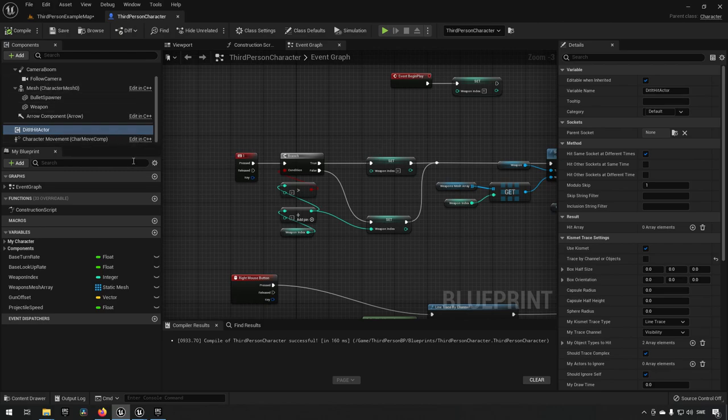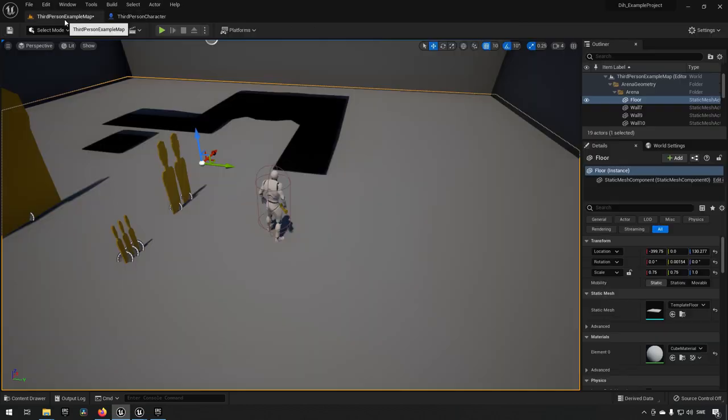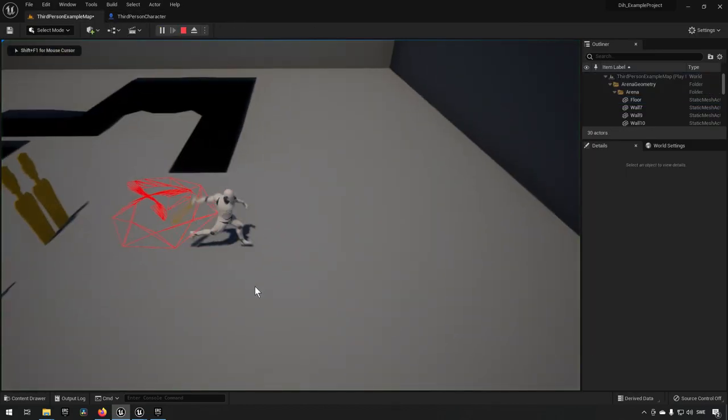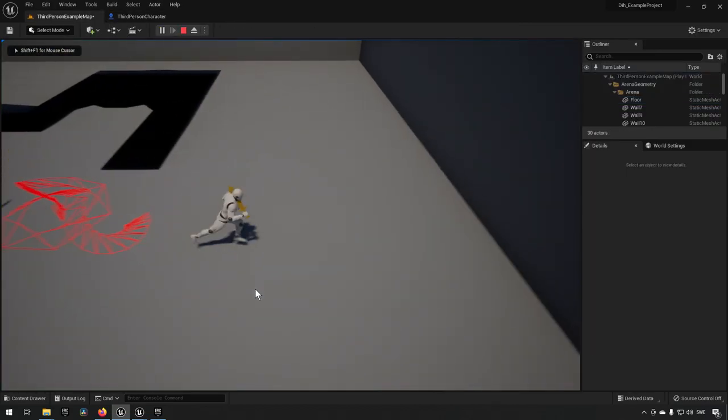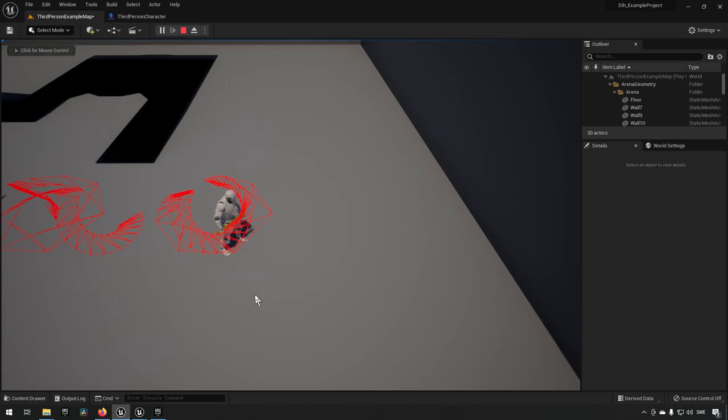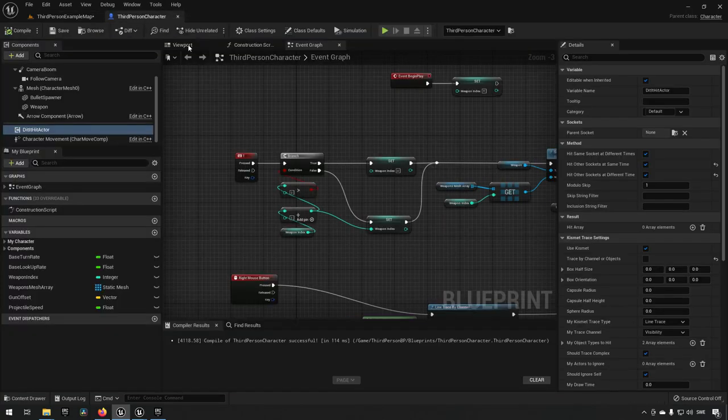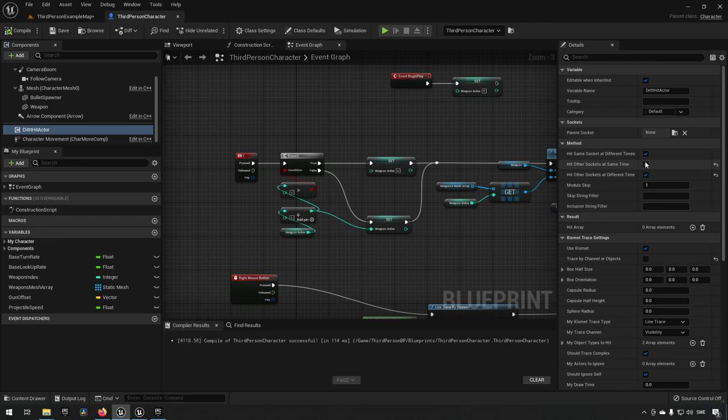So how this works is that there is a plugin component that is available on the character here, and it essentially has some parameters here that you can use to change around to get different types of traces. Some are more or less expensive or more or less accurate.